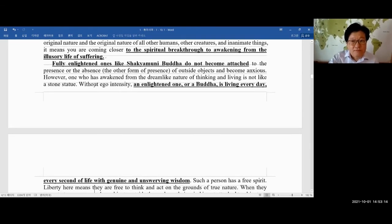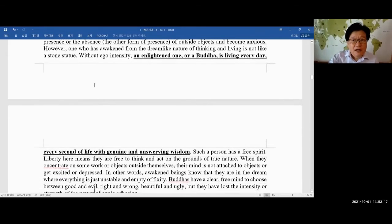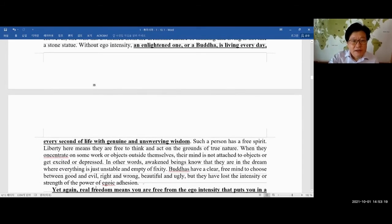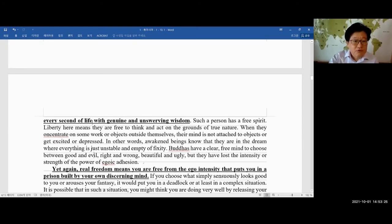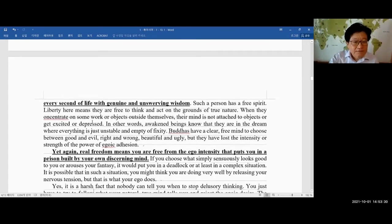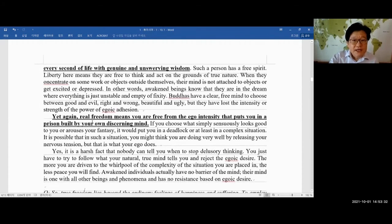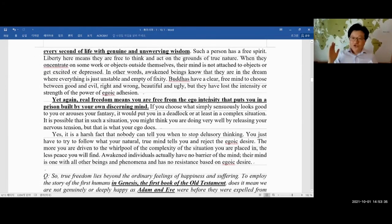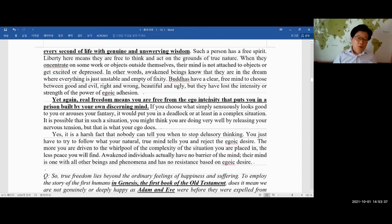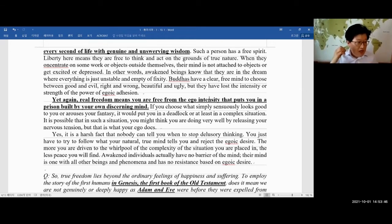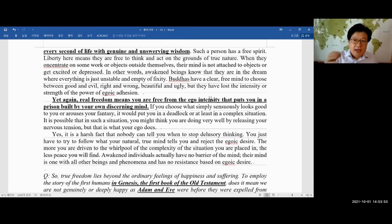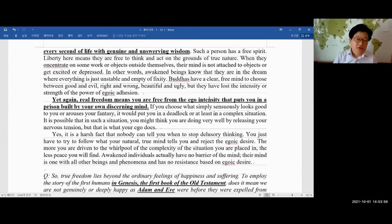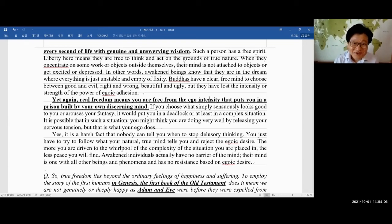And Buddha, of course, is living everyday life, every second of life with genuine and unswerving wisdom. Now, yet again, real freedom means you are free from the ego intensity that chooses one side, only the side of Yang, brightness, and you look down upon others, the other side, in other words, and you raise yourself. That's the ego, or sometimes you get disappointed and stressed, and that's also your ego's work. Ego is pleased by disappointment. Really.